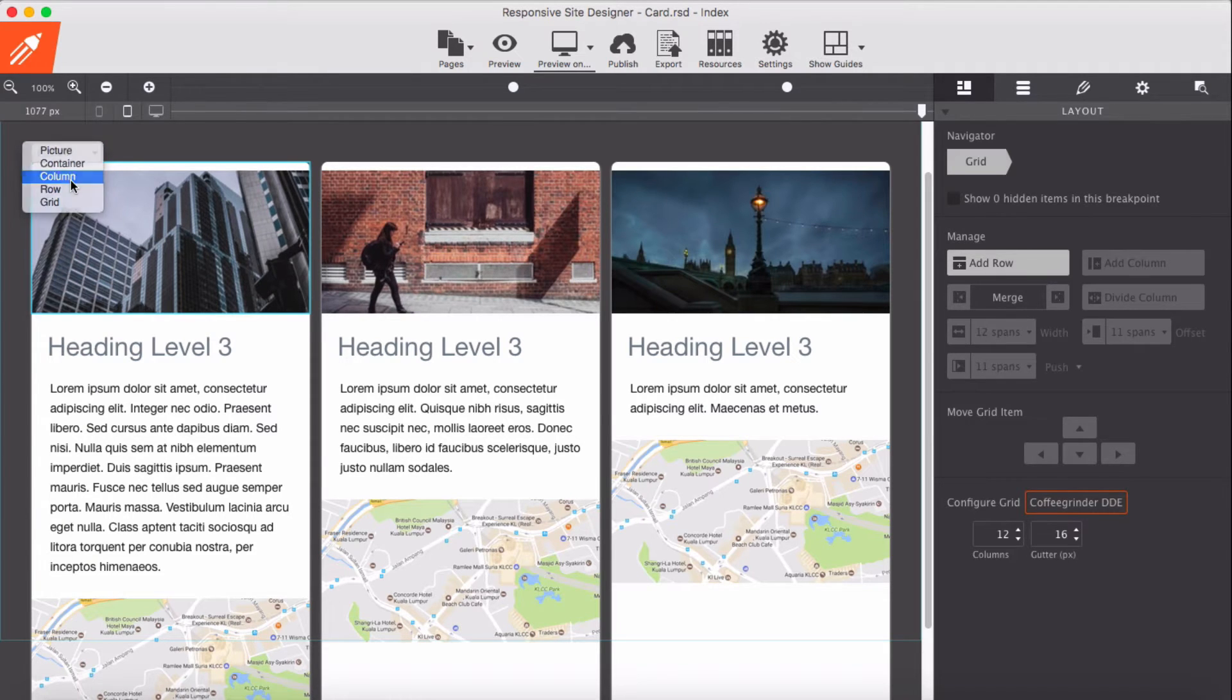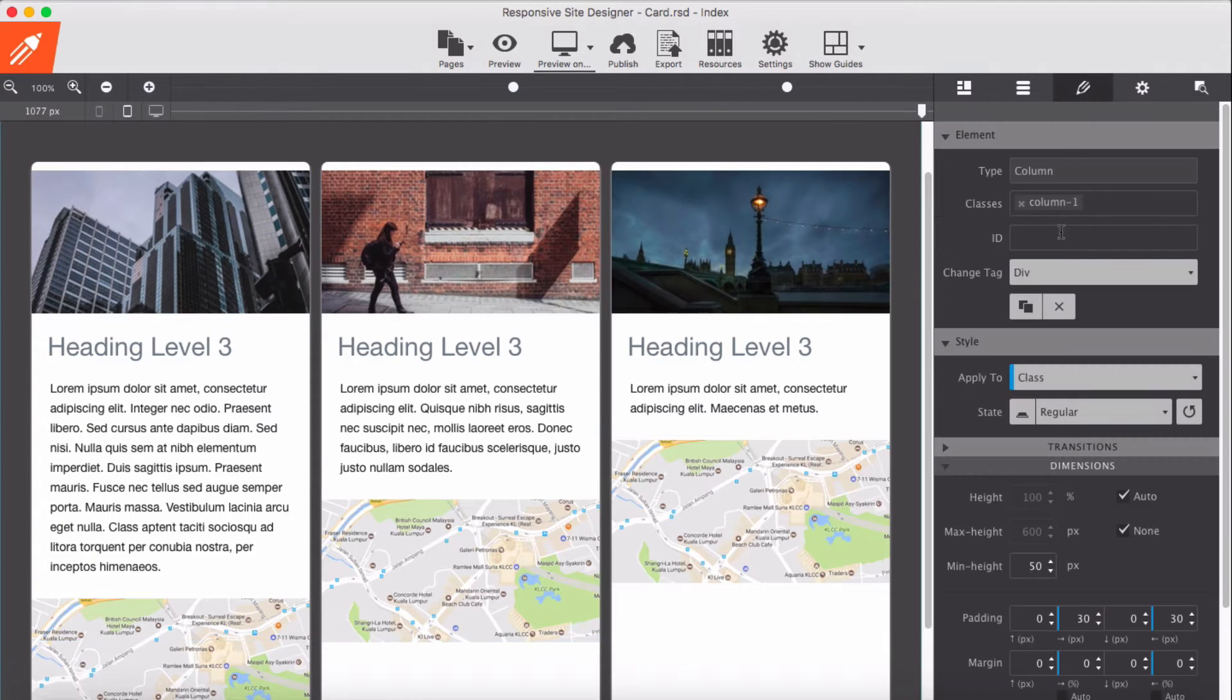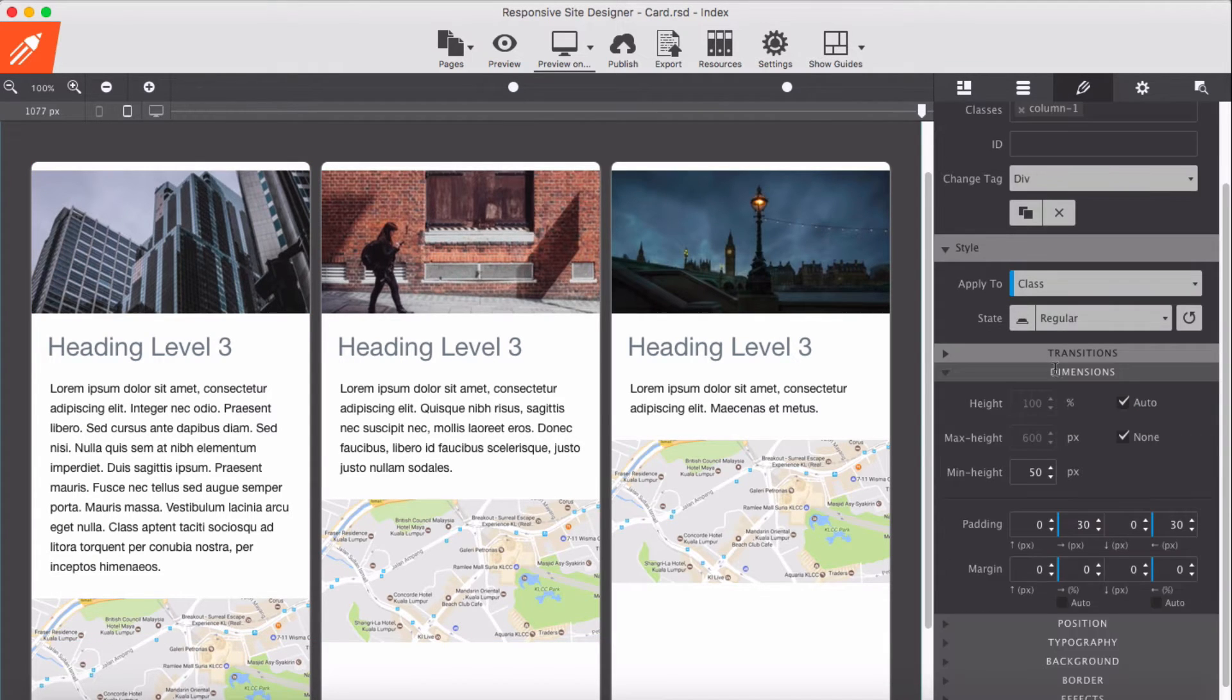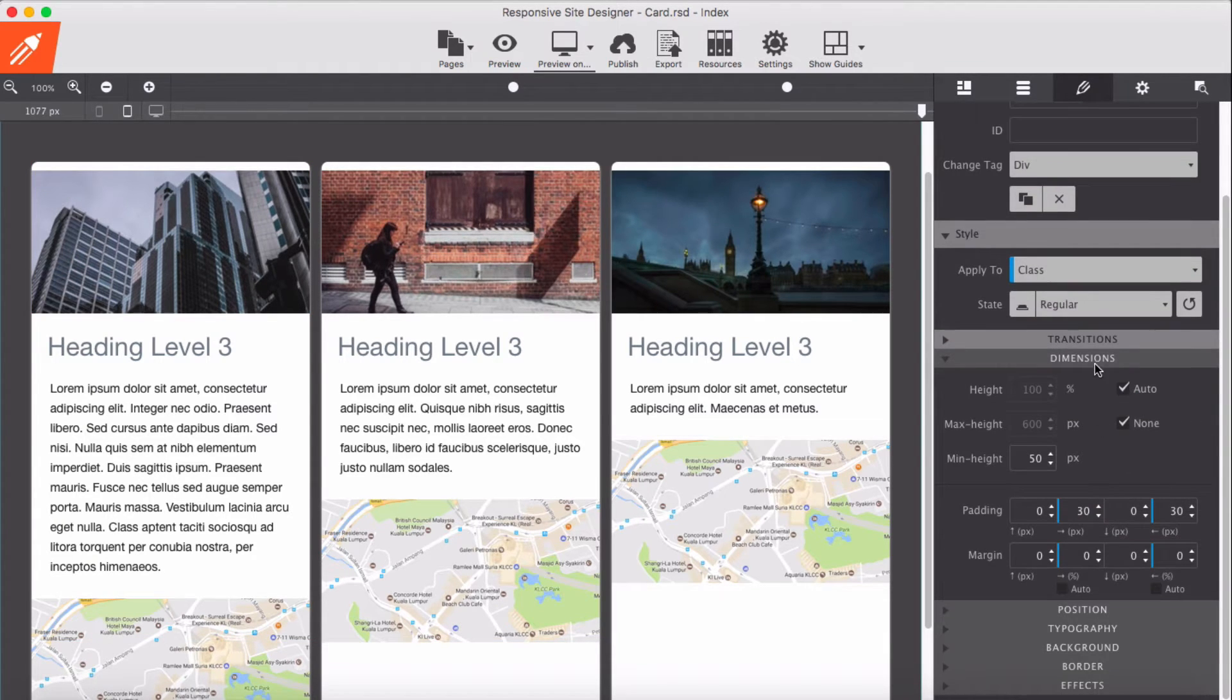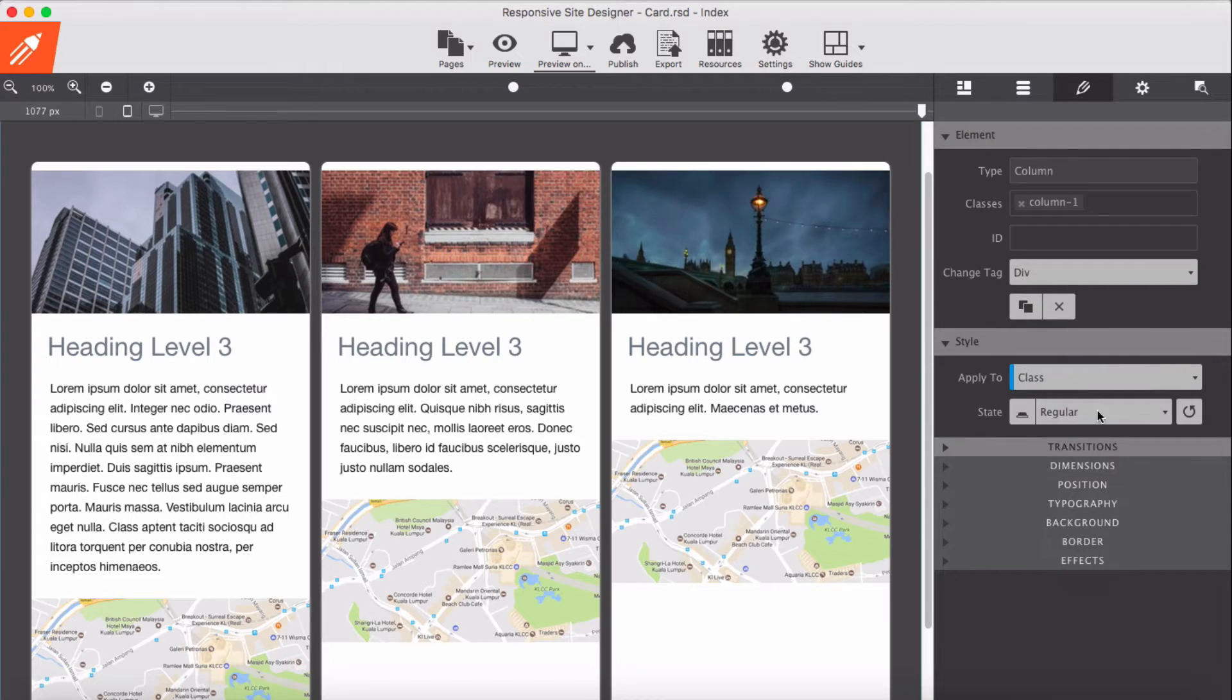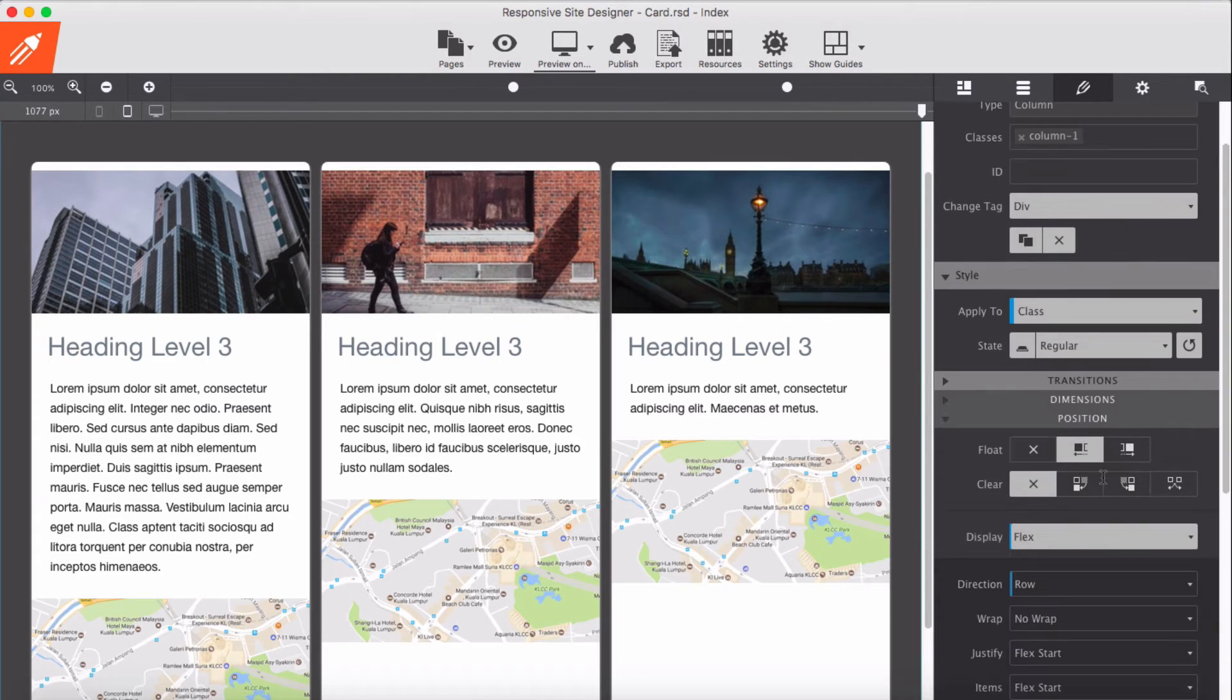I set the column display as flexed and direction I applied row. So display as flexed and flex direction row.